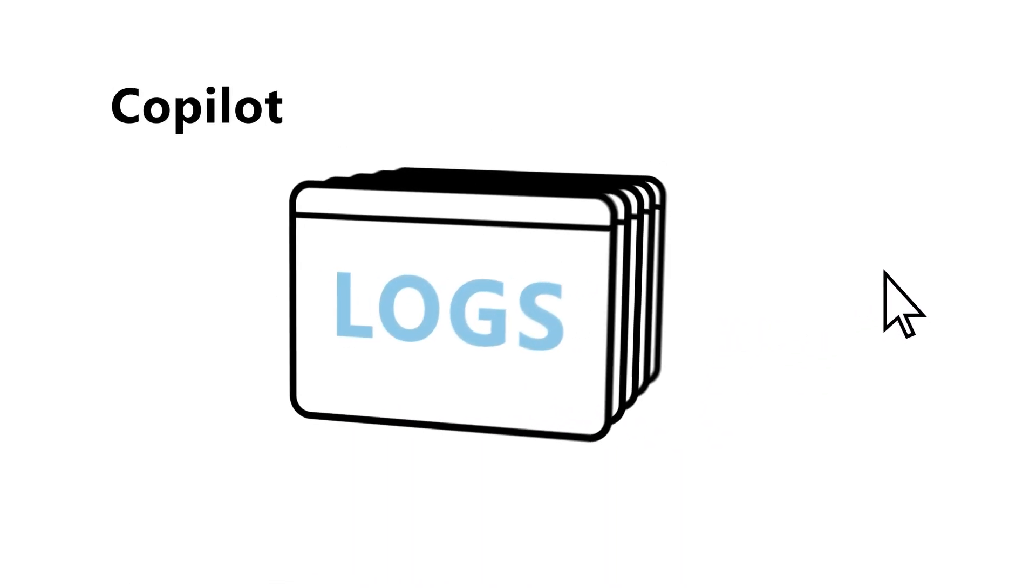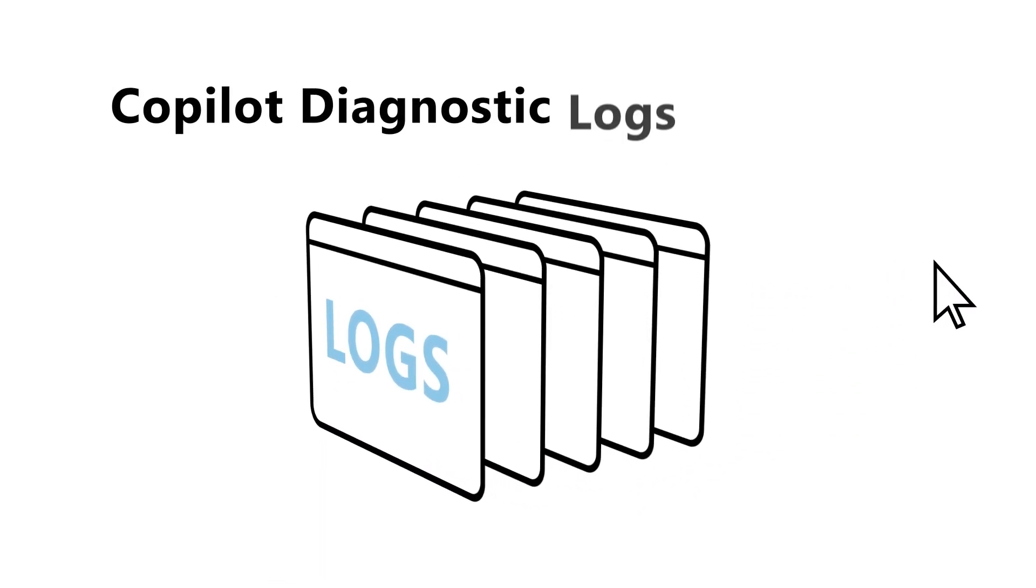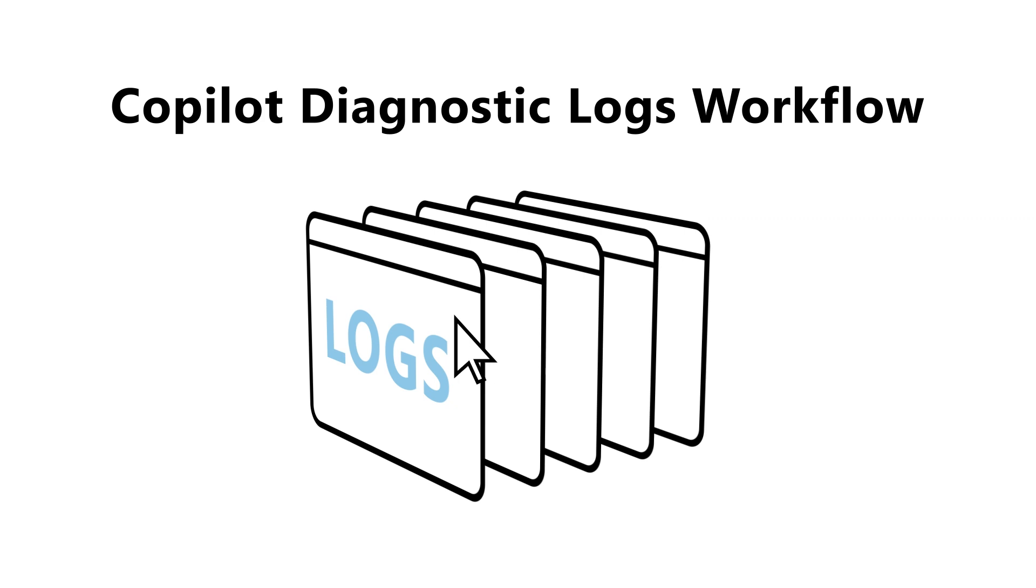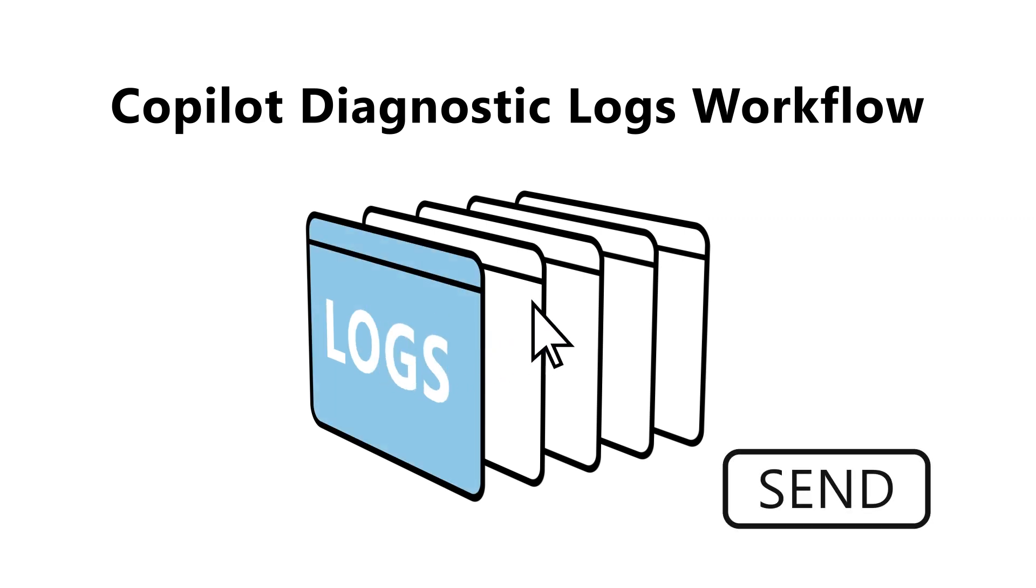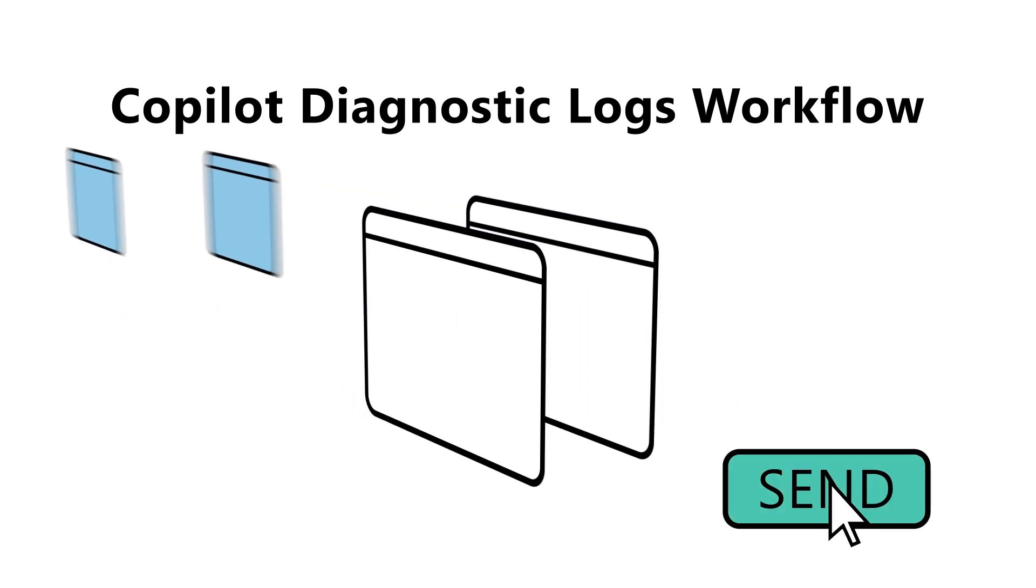That's where the Copilot Diagnostic Logs workflow comes in, allowing you to review the data before sending it. Here's how it works.